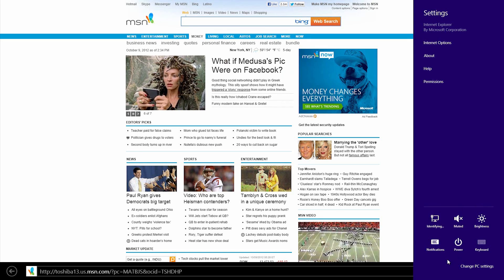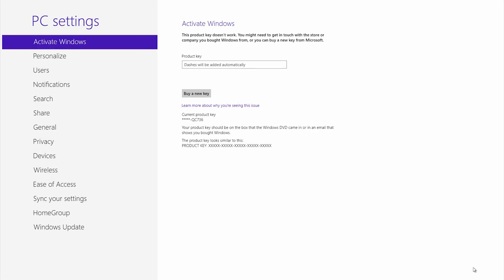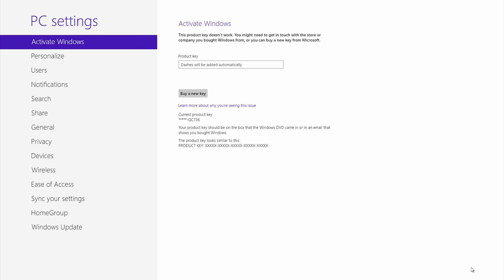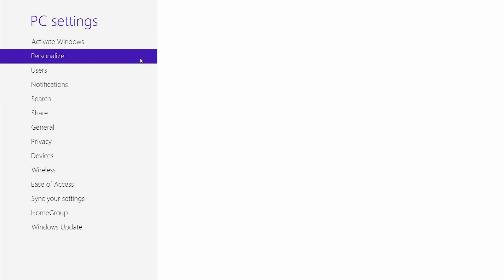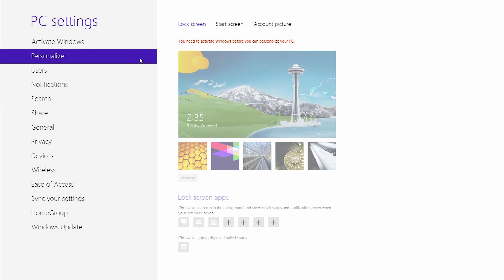Below those six buttons, you'll see Change PC Settings. Click this. Many basic settings can be changed from here. For example, you can change the lock screen or start screen.